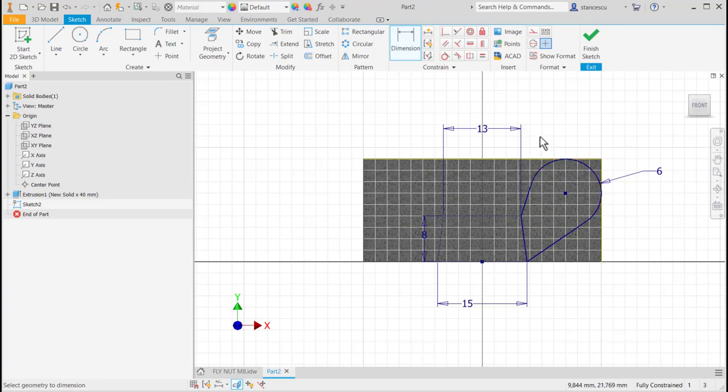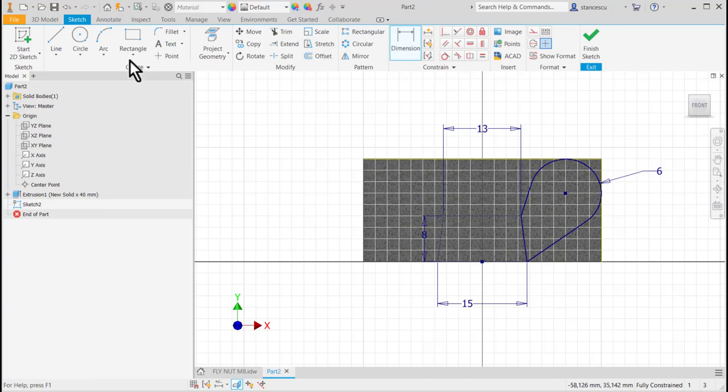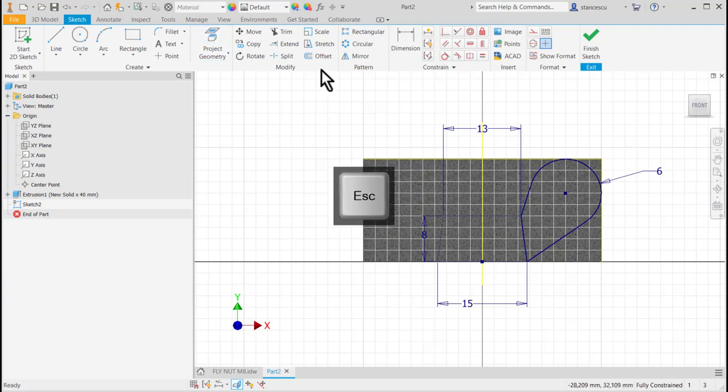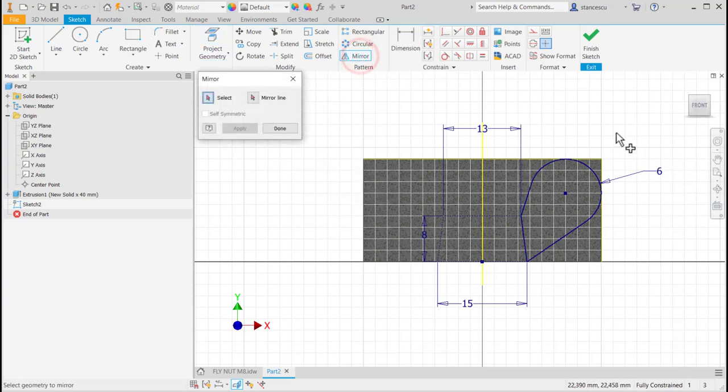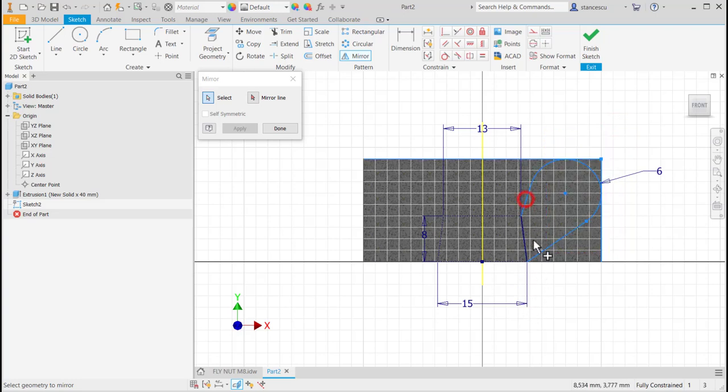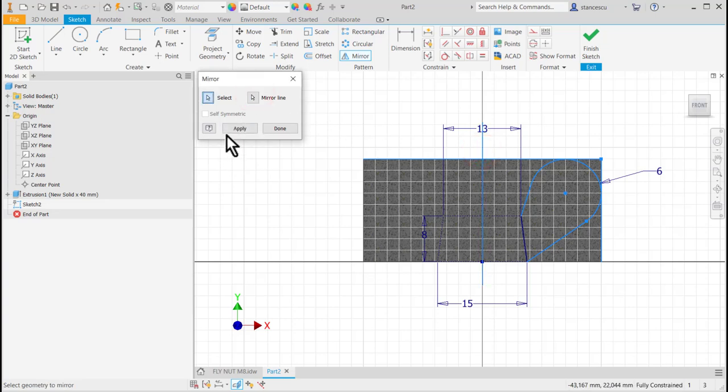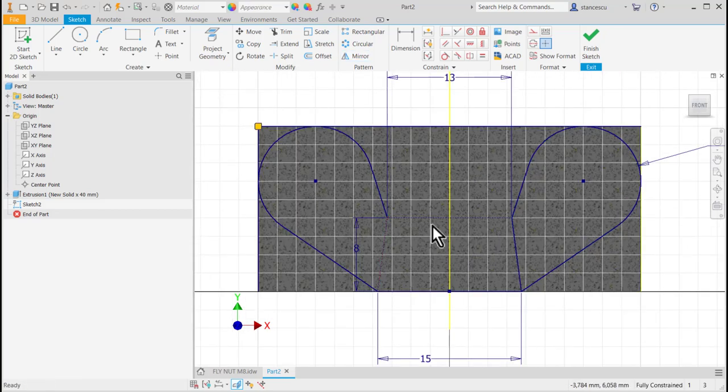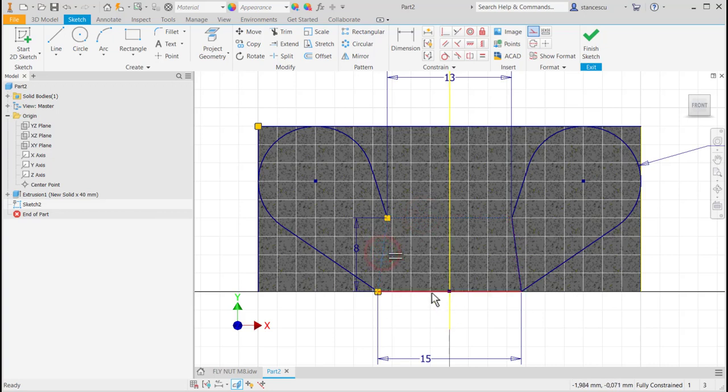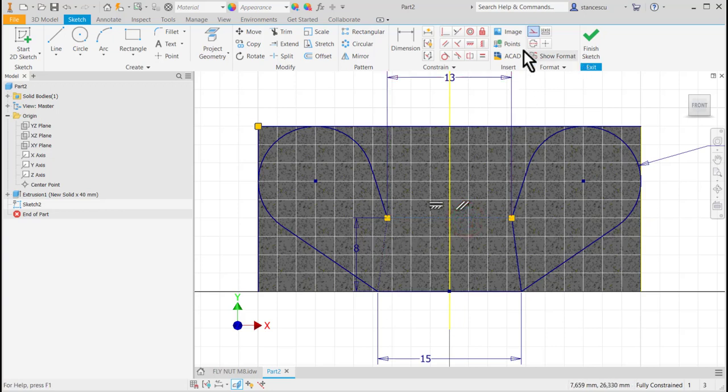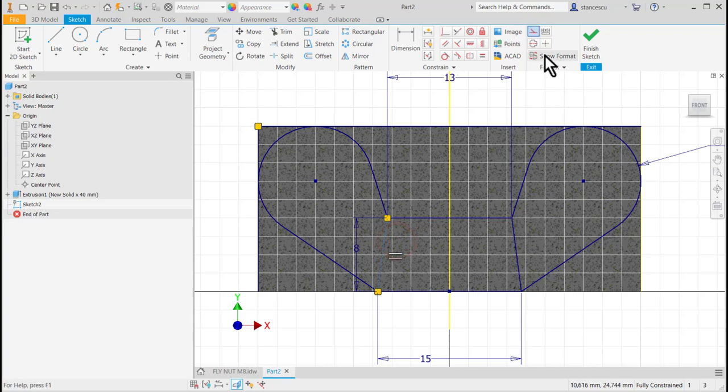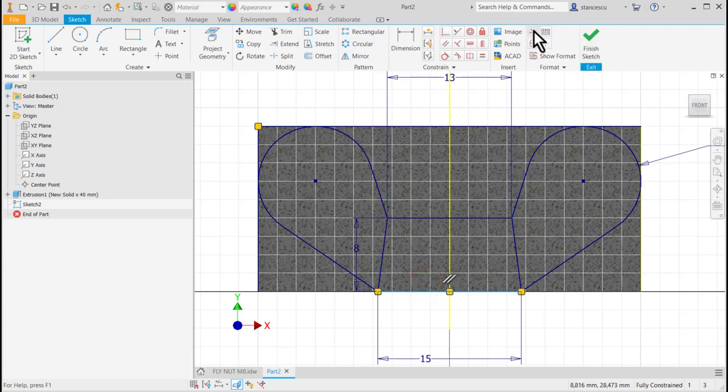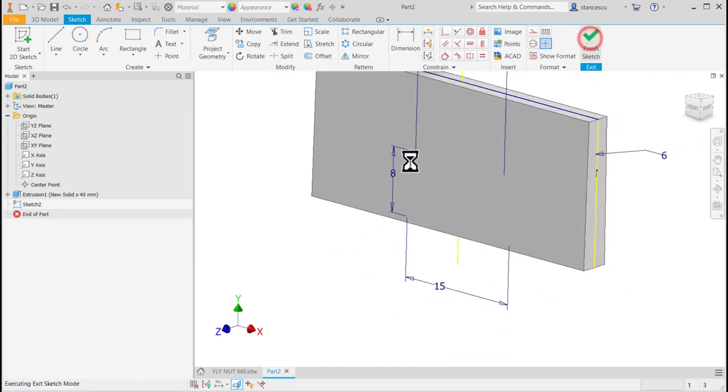I create now the mirror of this by projecting the Y axis. Mirror these three lines around this axis. Done. I make these three lines as non-constructive. Finish sketch.